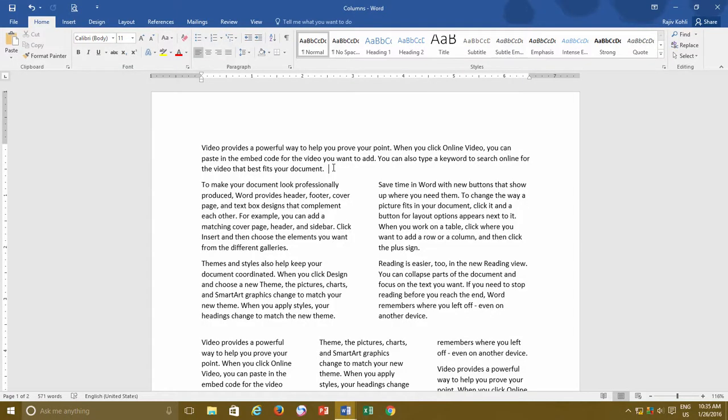Welcome back. My name is Rajiv and as I said earlier, we will be discussing about indents, margins, and section breaks. Before I tell you about indents, let's first talk about page margins, so you may clearly understand the difference between margins and indents.